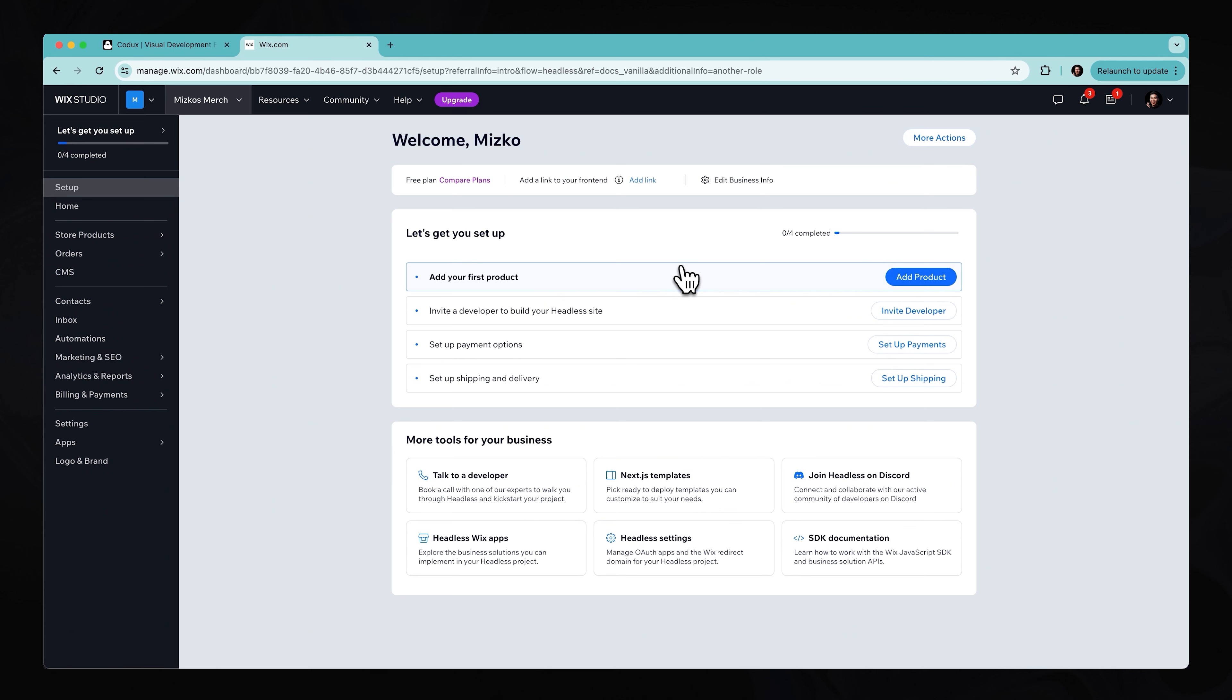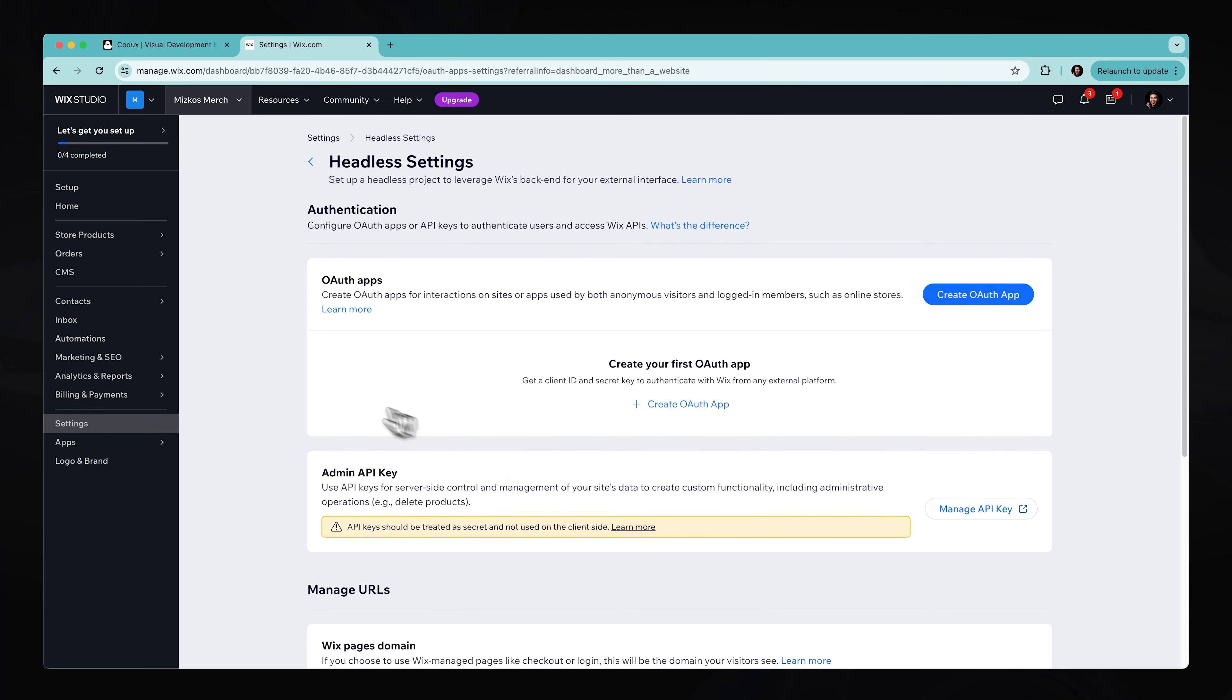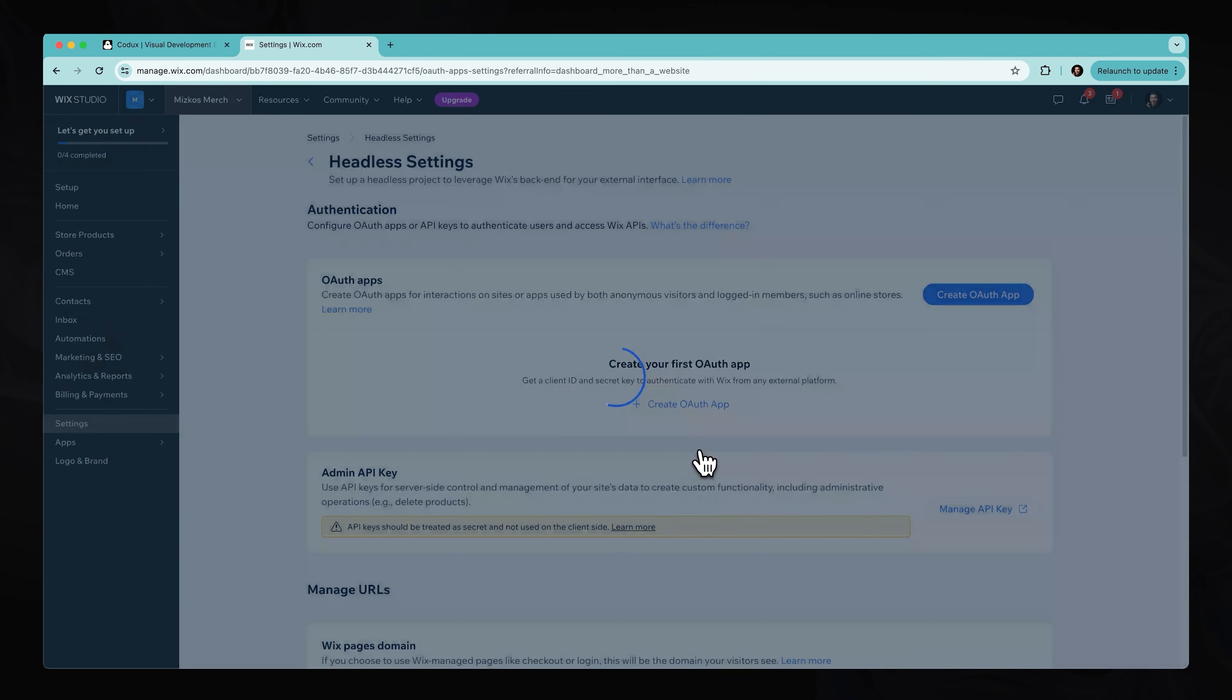All right. So from here, we need to go ahead in the bottom, we have to select headless settings. And once you click that, this will allow us to create an OAuth apps. So clicking create OAuth app, we can call this Mizco merch OAuth, just like that. Create the application.